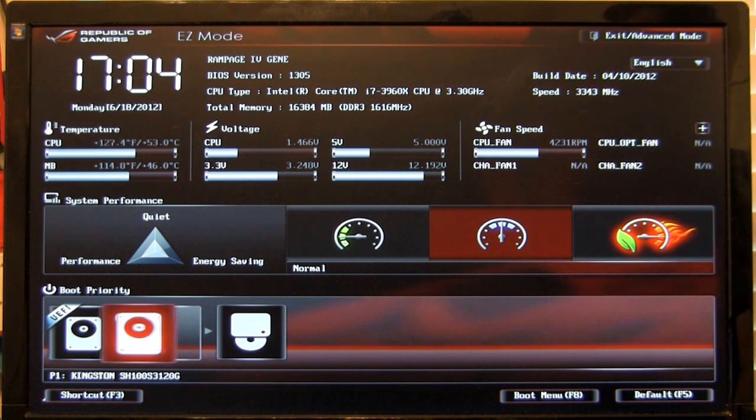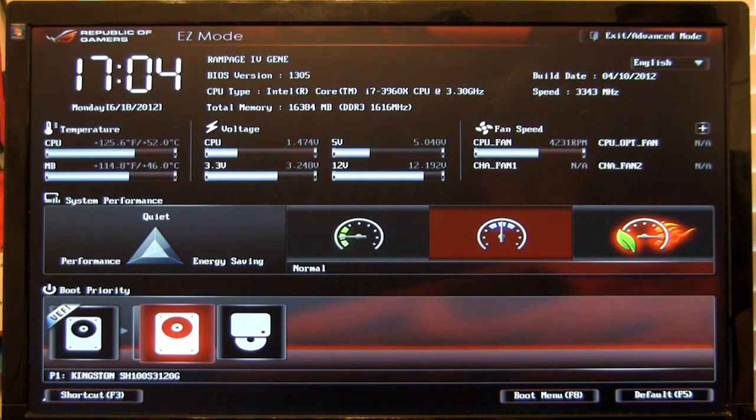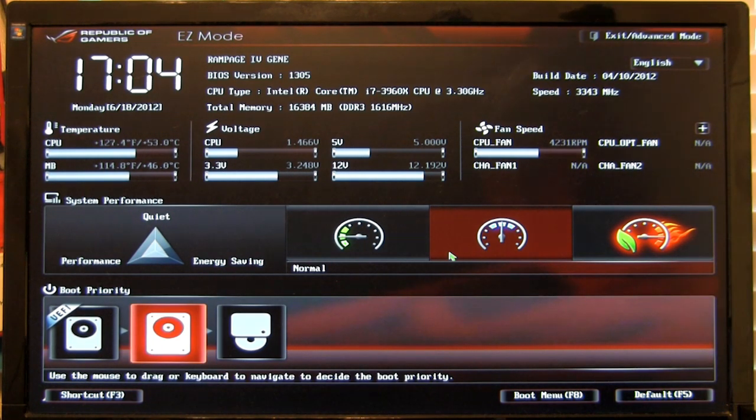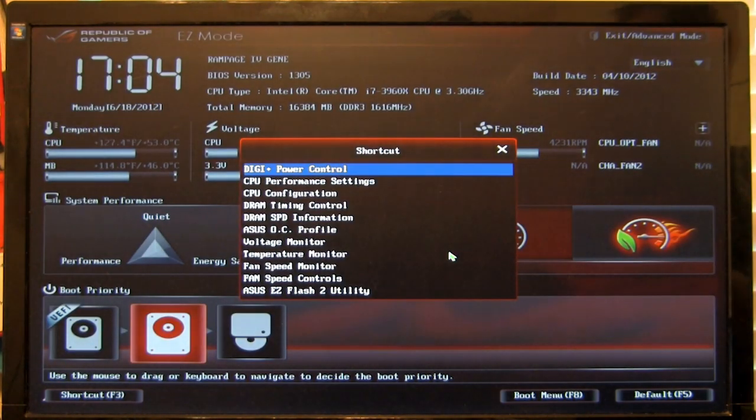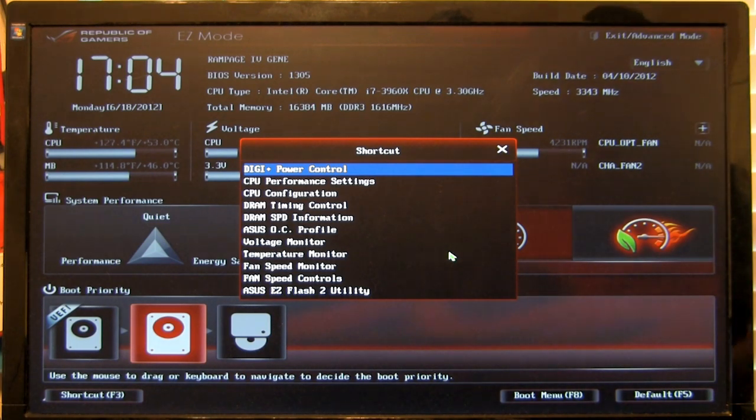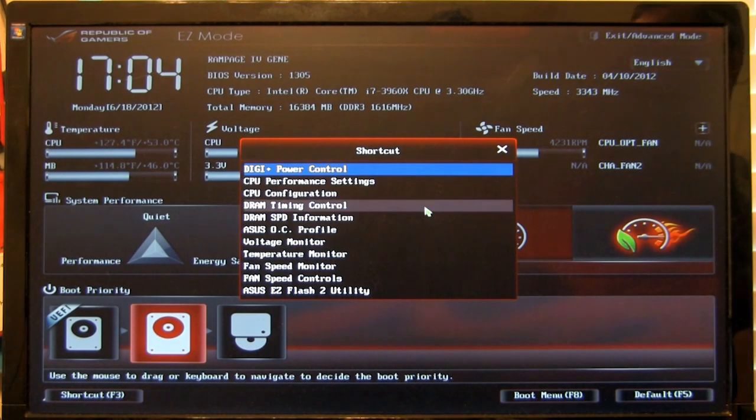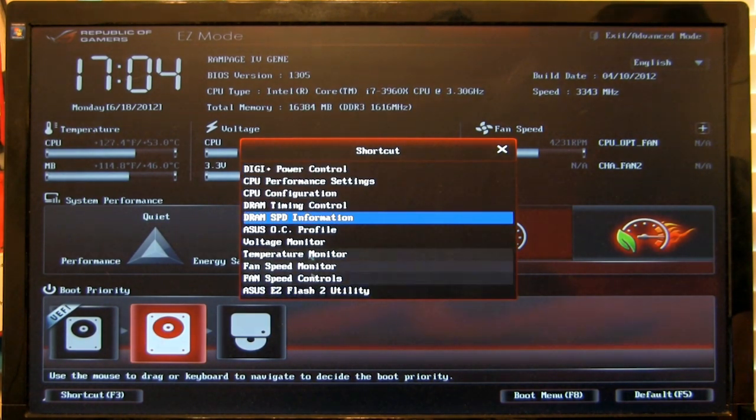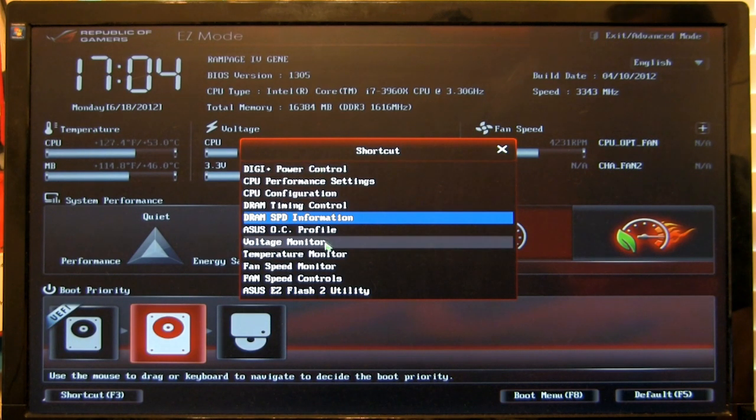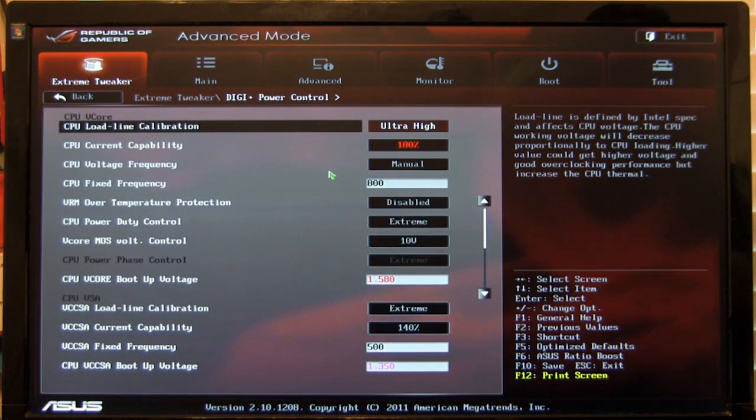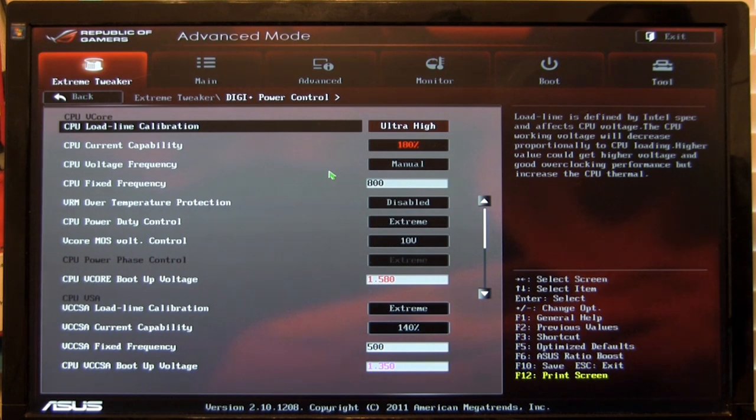You have a few options here like you can change your boot options, you can change the boot menu, F8. You can also hit F3 and it's going to pull up your shortcuts. It's going to take you into advanced mode and take you directly to any one of these. So if we wanted to hit digi power control, it's going to take us directly into that advanced mode and take us straight there.